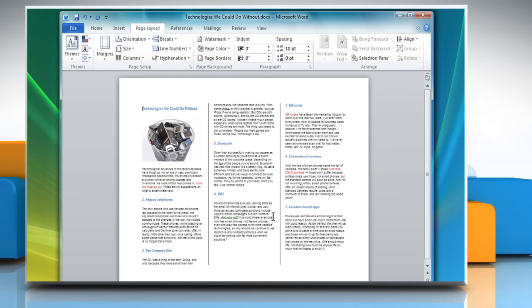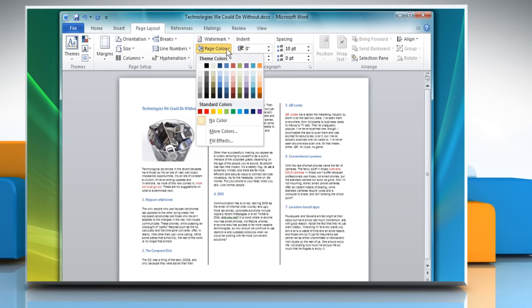You will see that the content appears in three columns. Now if you want to add more effects, click Page Color from the Page Background section. Click on Fill Effects.